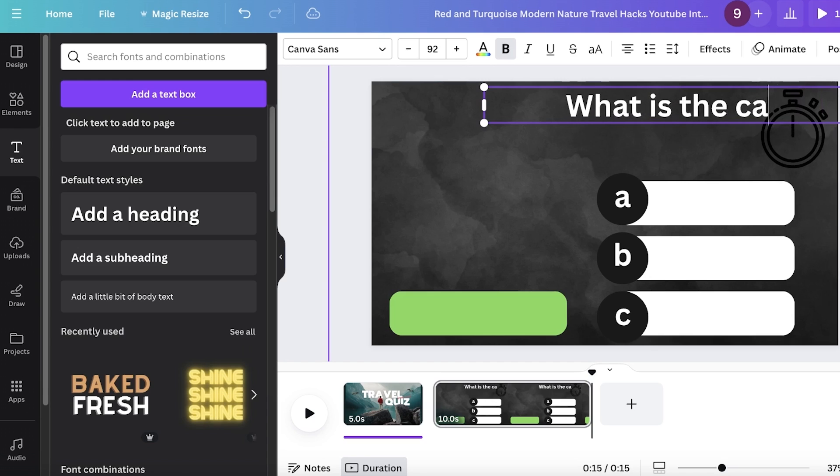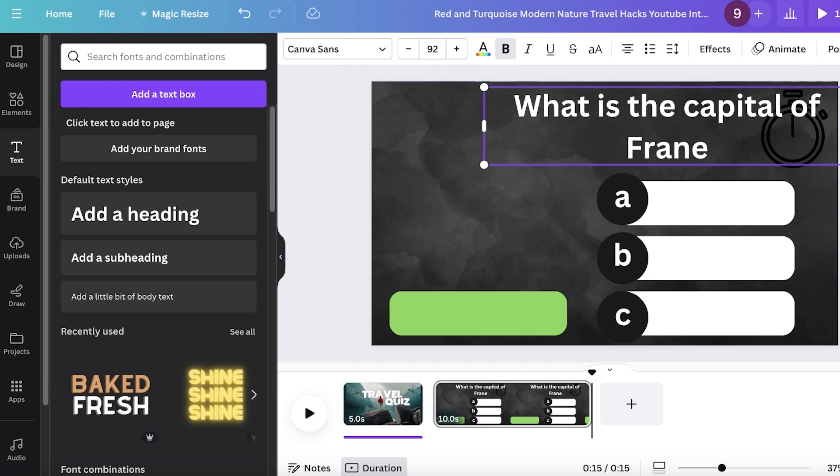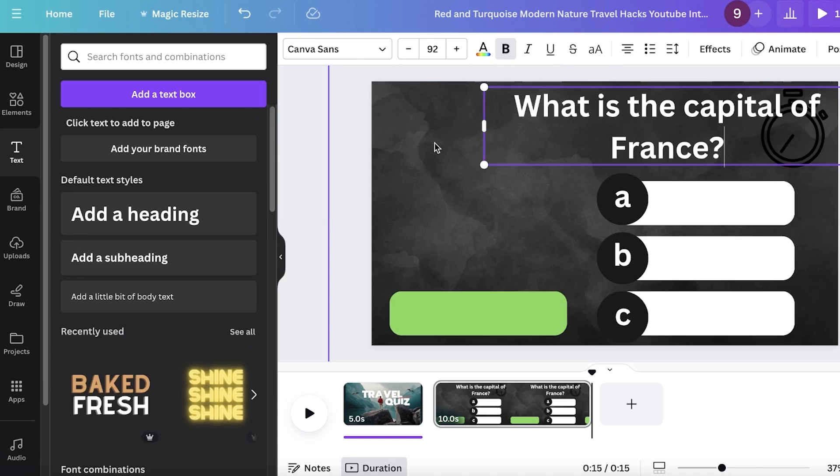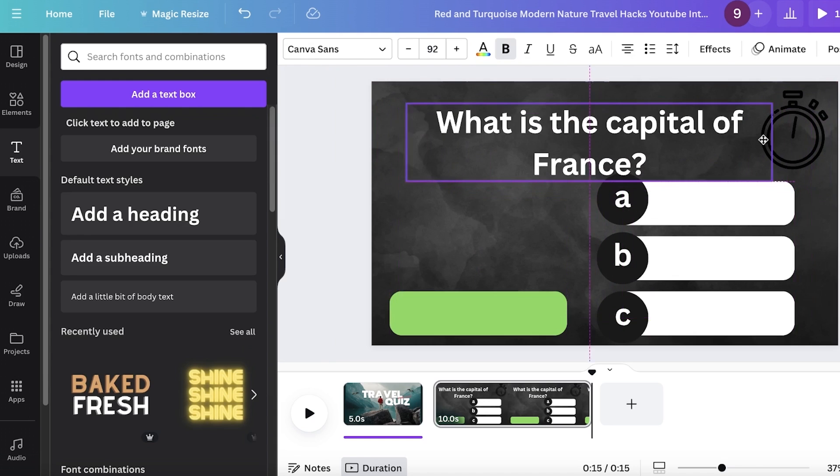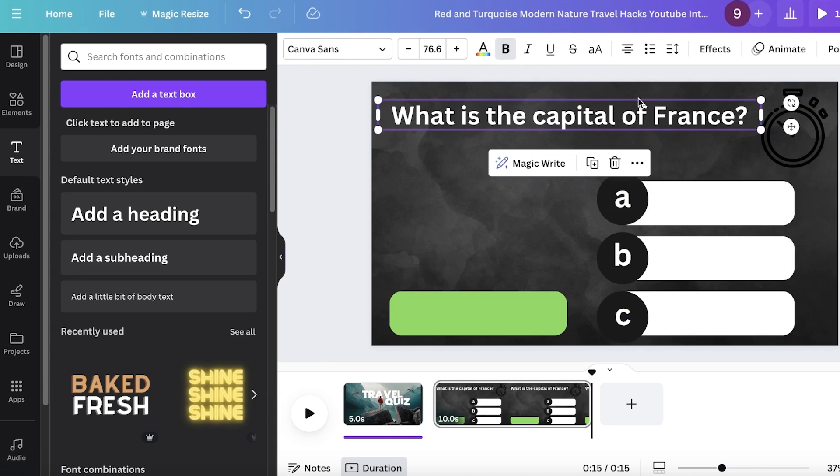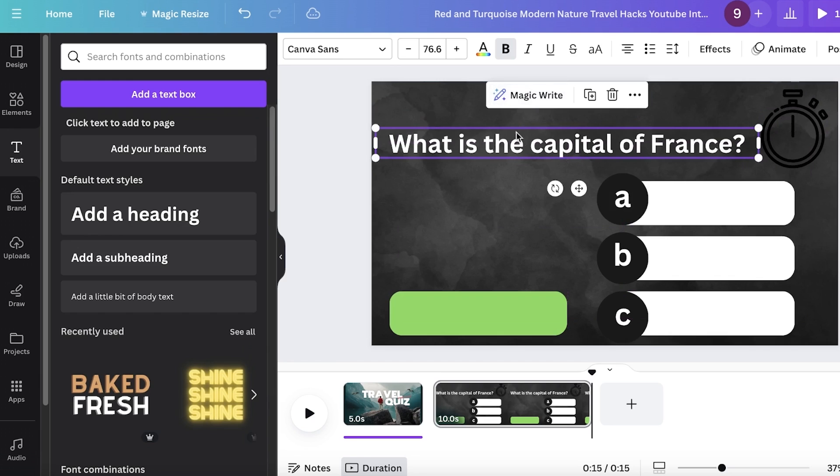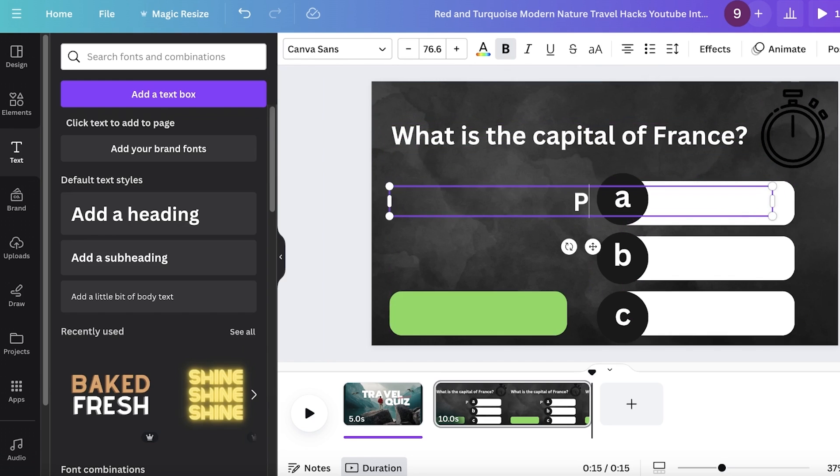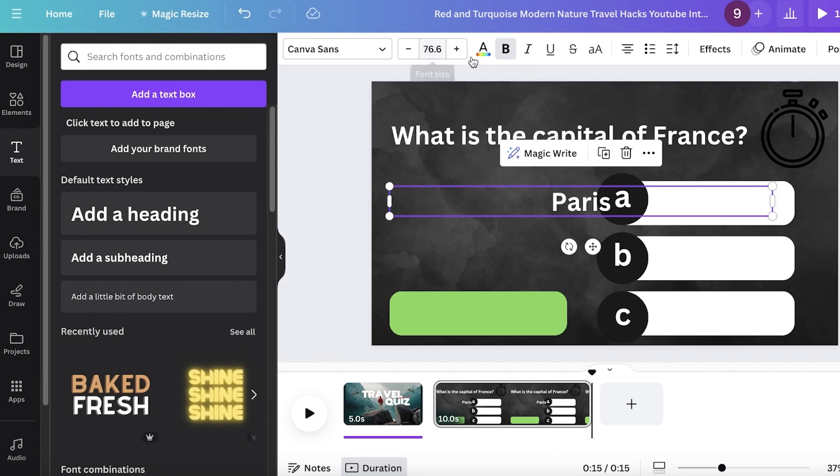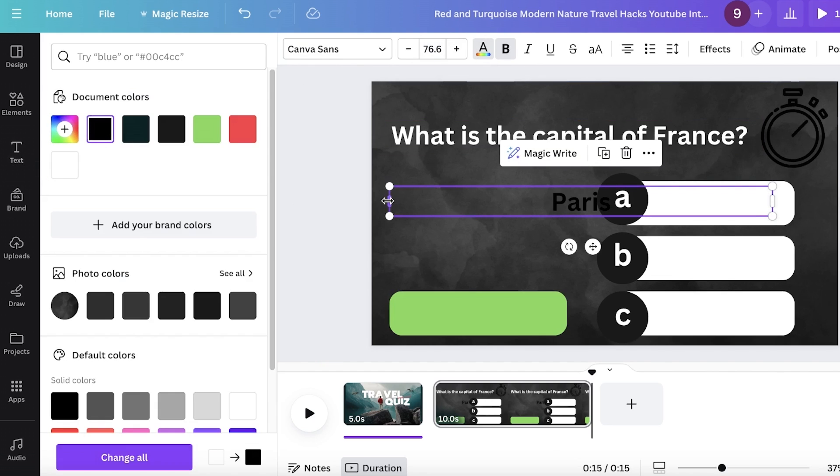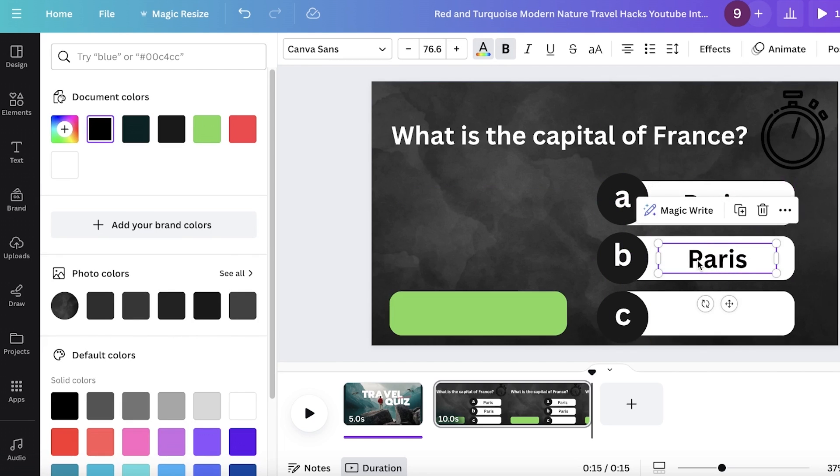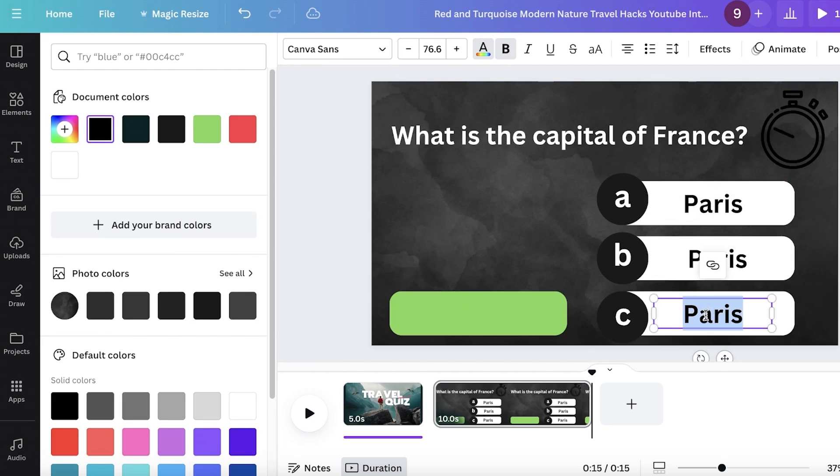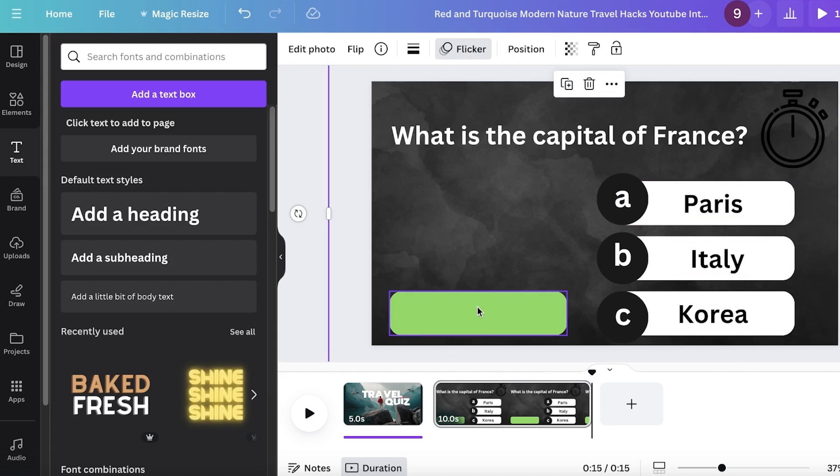So what is the capital of France? And then we're going to add our potential answers. So I'm just going to resize my question over here. And then I'm going to do Command-C, Command-V, Paris. And then I'm going to change the color on this text to black instead. And then just place this over here. Do it again and again like this. Korea, Italy, like this.